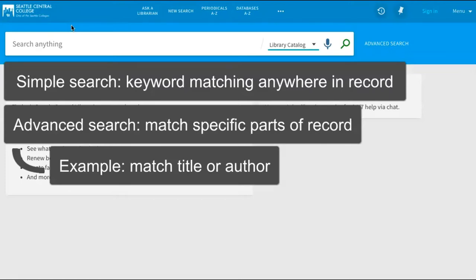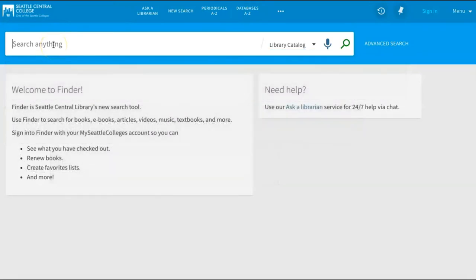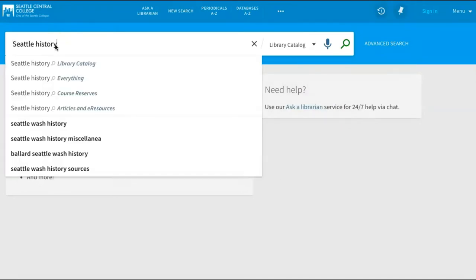Consequently, the advanced search can be helpful if you already know some information about a specific book that you're trying to find. For now, let's say that we're looking for a book on Seattle history, but we don't have a specific book in mind or know exactly what aspect of Seattle history we might want to write about. After searching, we could narrow or broaden this search if we don't find relevant results.